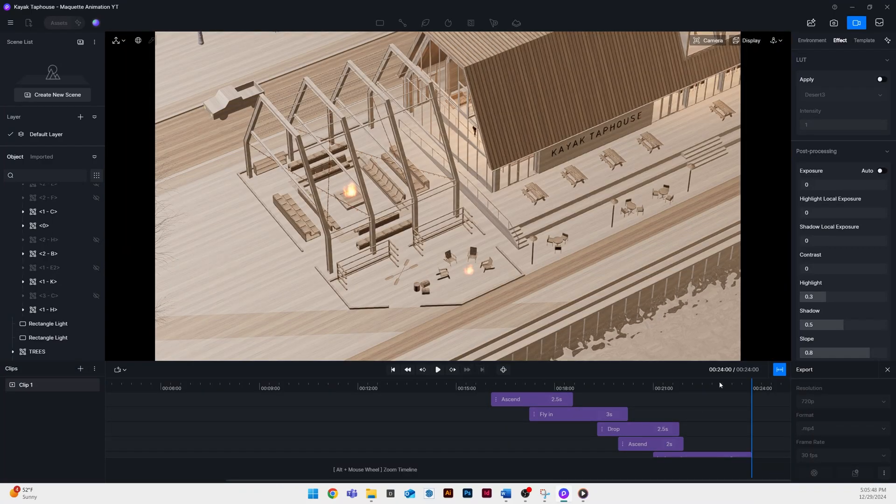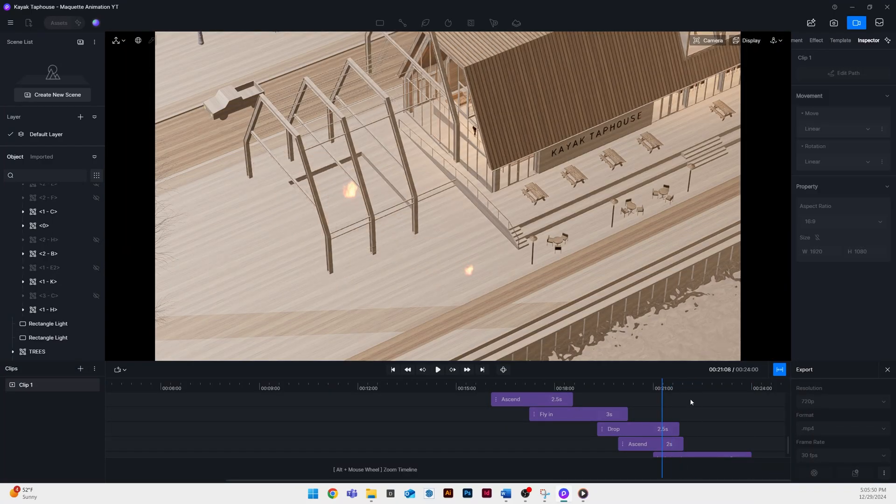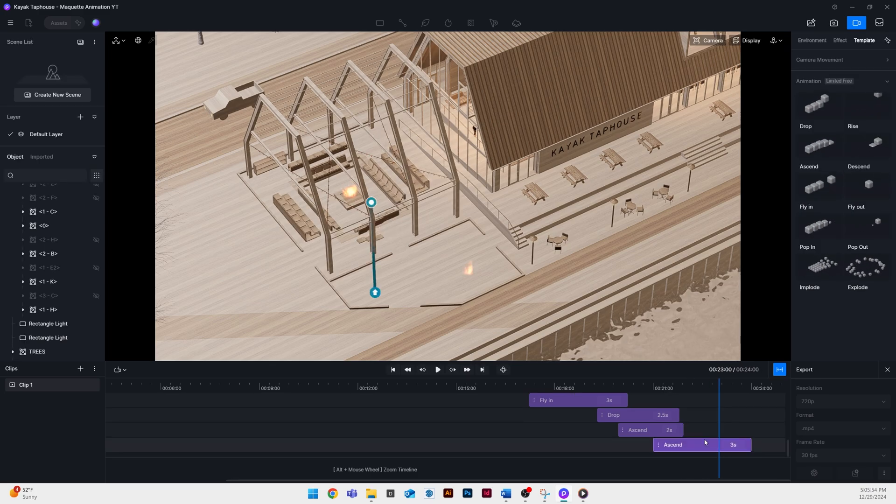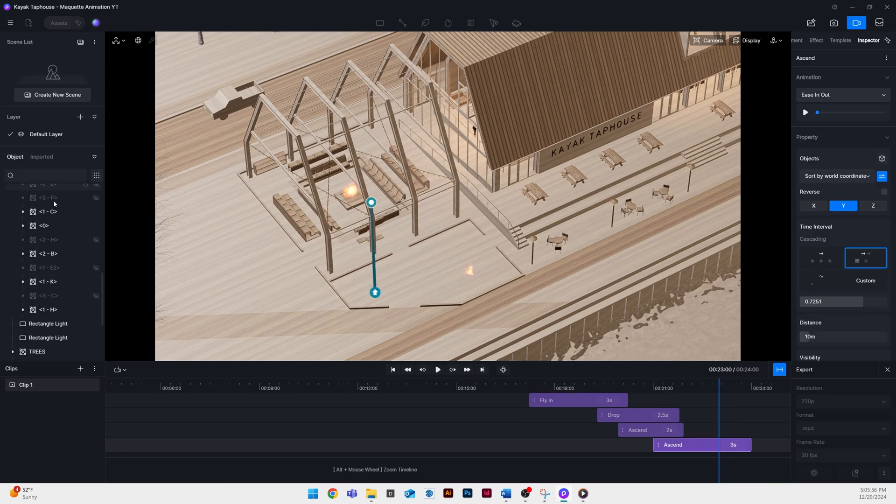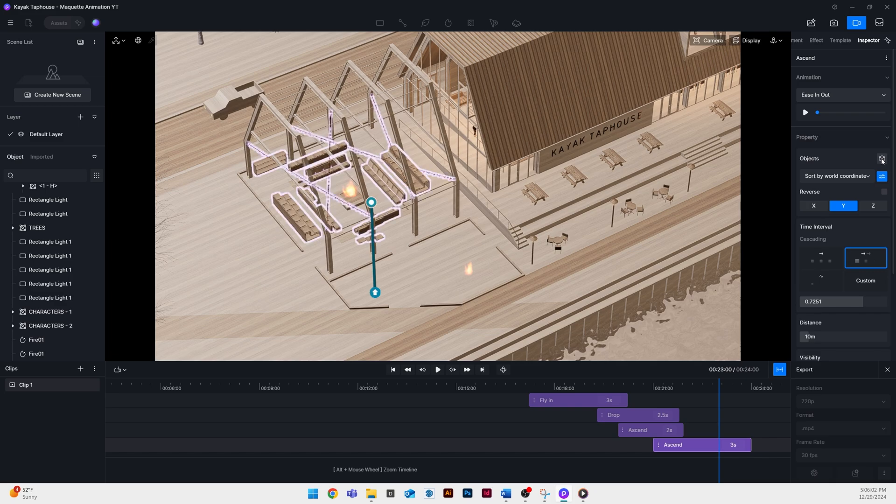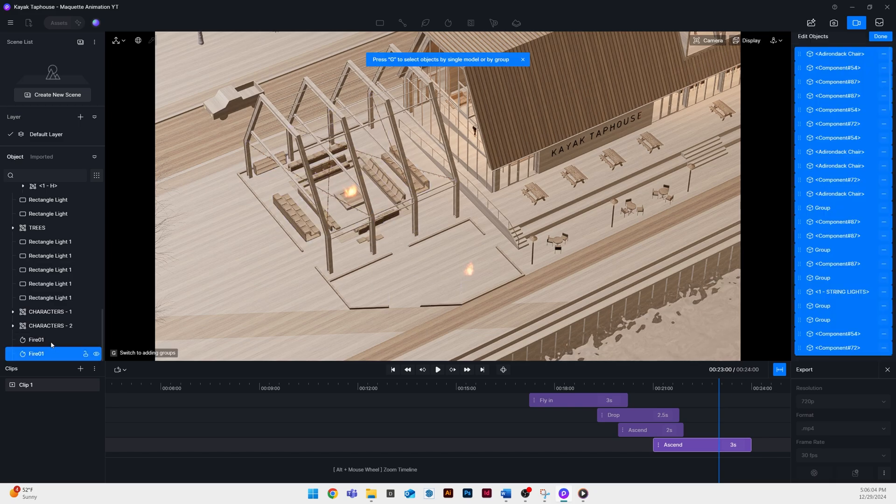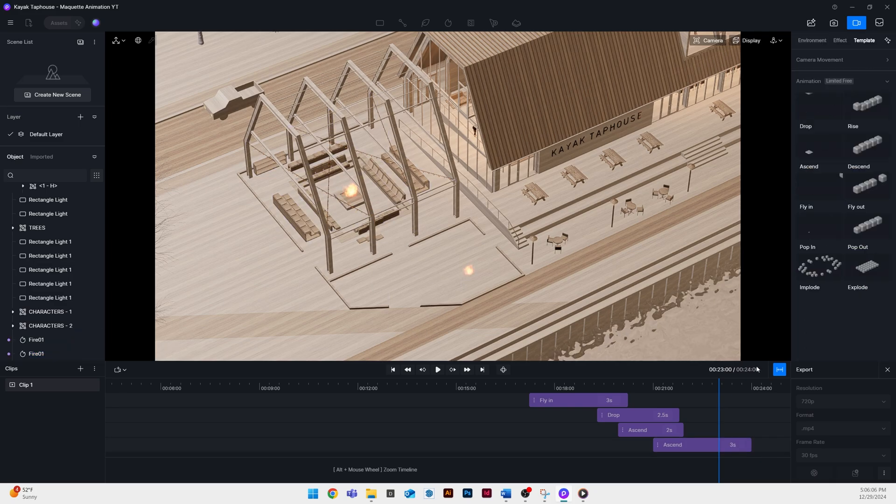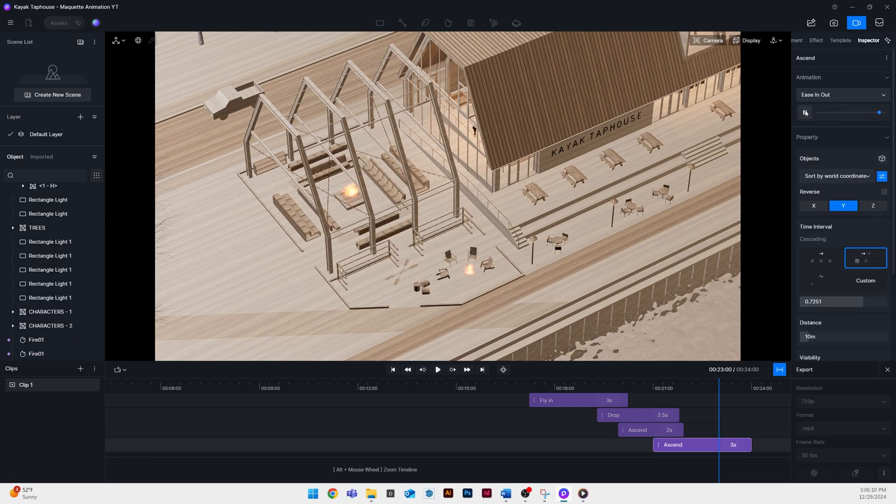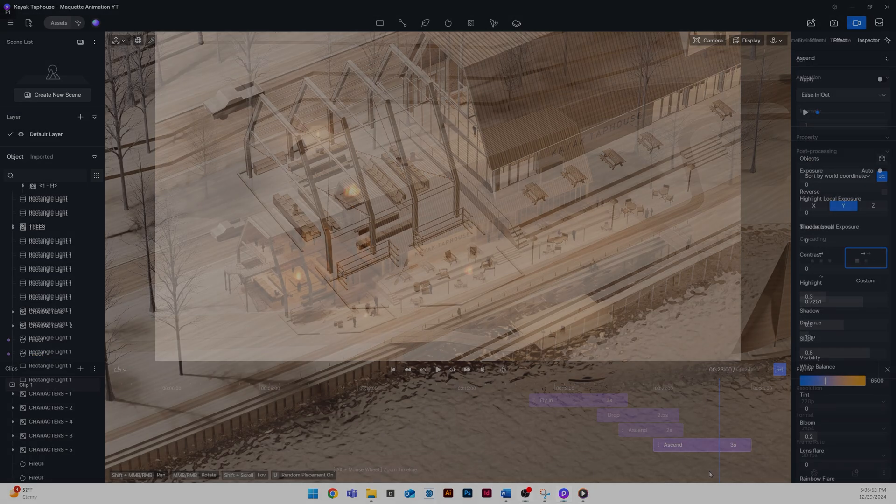I can actually make that fire be a part of my animation. All you have to do is select that animation you want to add them to, click on the little button next to the objects, select the two fires and then it's part of that animation.